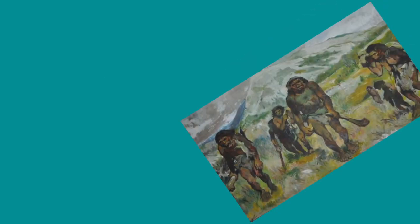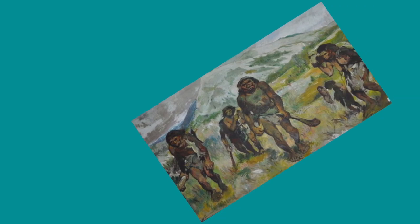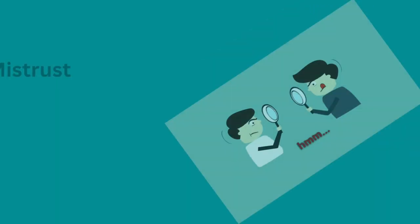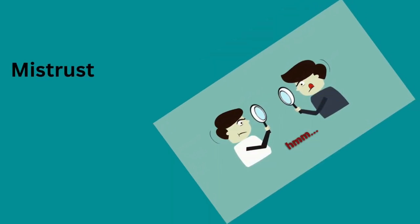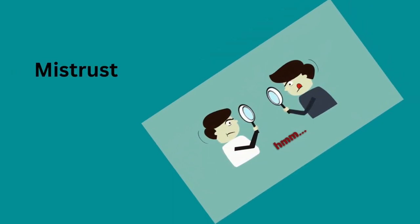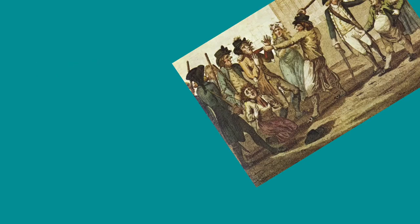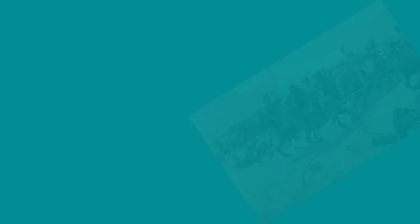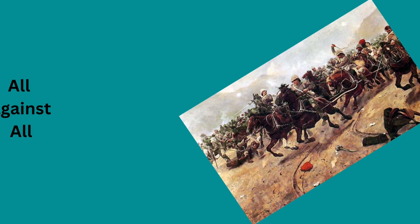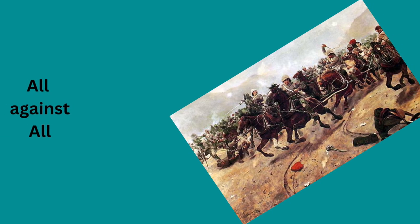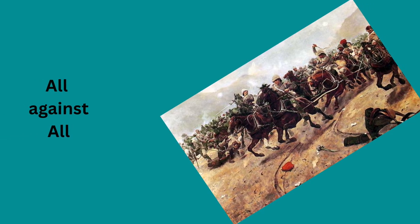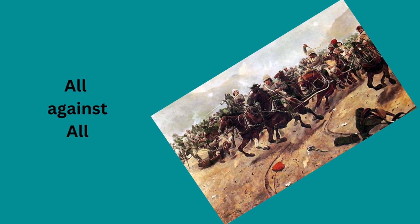In this state of nature, this equal ability to kill each other leads to mistrust. All your belongings and your life itself might be taken at any moment because there is no greater power to stop anyone from attacking you. In this situation, people exist in a war of all against all.